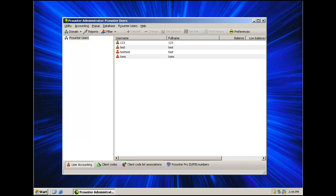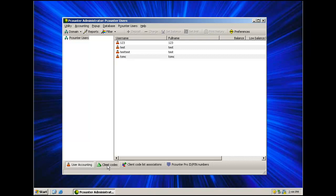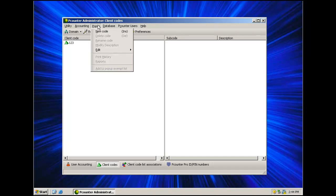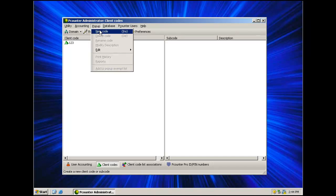Next we have the Client Codes area. To view the Client Codes, click in Client Codes at the bottom left of the Pcounter Administrator window. These codes can be entered manually or imported from a CSV file. The codes are used as login data by the user when printing and copying, or can be logged automatically when the user prints or copies using AutoCode. To create a new code, click on the pop-up drop-down up at the top and select New Code. Type the code name in the Code field and a description.